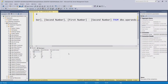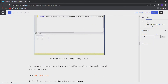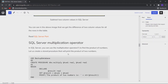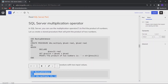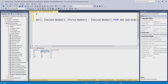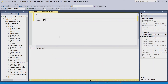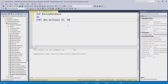Now let us move to the multiplication operator. I have created a stored procedure that will take two numbers and return the product. Let me execute it with two sample values, and you can see that I got the product: 25 multiplied by 10 equals 250.